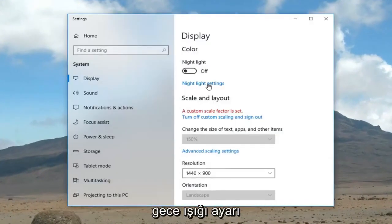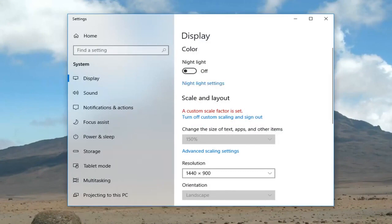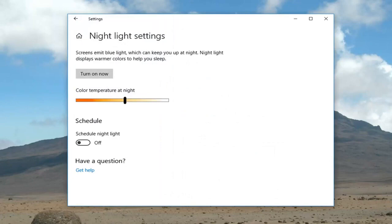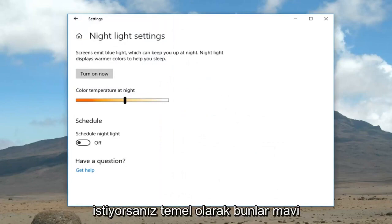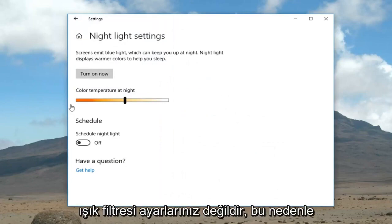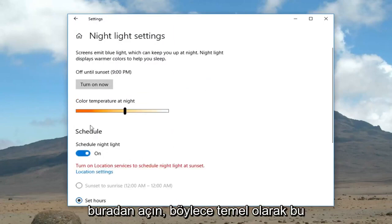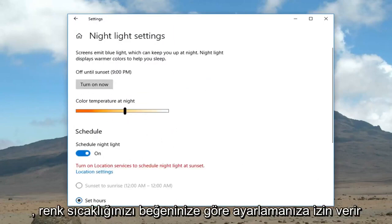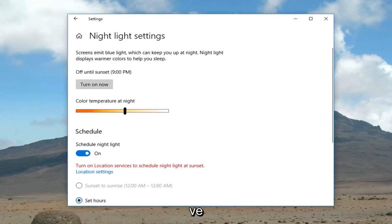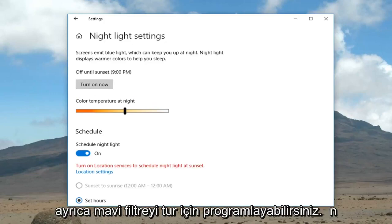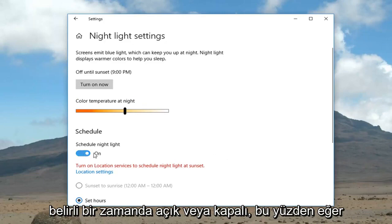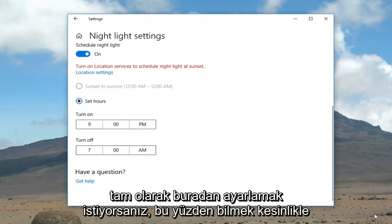Left click on "Night light settings". These are your blue light filter settings. If you want to schedule the night light, you can turn it on right here. This allows you to adjust your color temperature to your lighting, and you can also schedule the blue light filter to turn on or off at a specific time by setting certain hours.